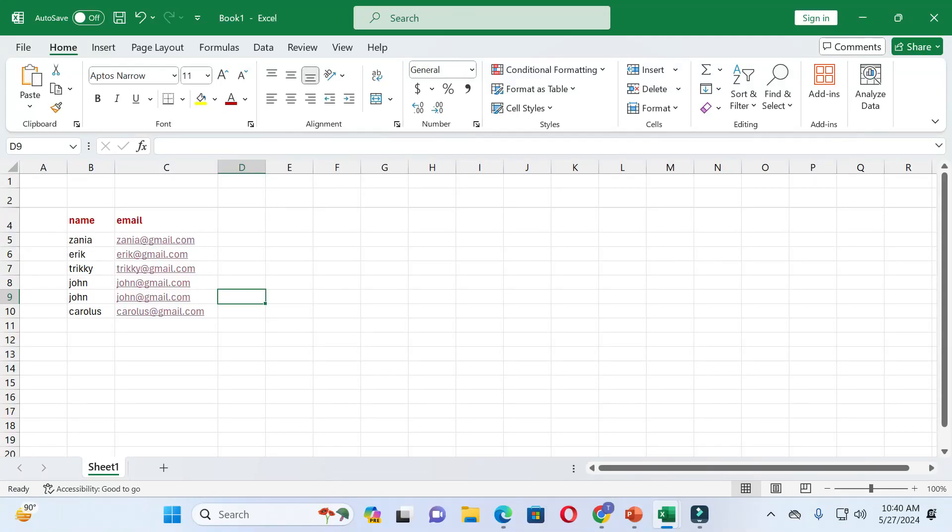Hi dear friends, welcome back to this channel. Today in this video I will show you how you can highlight duplicate values in Excel. Without wasting time, let's start the video.